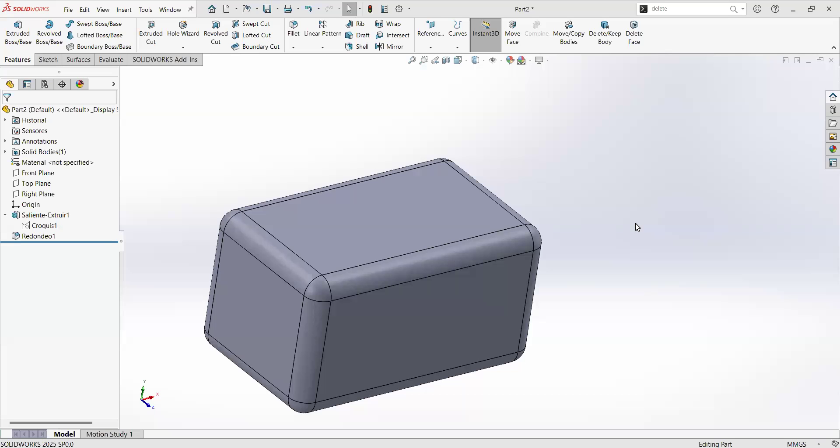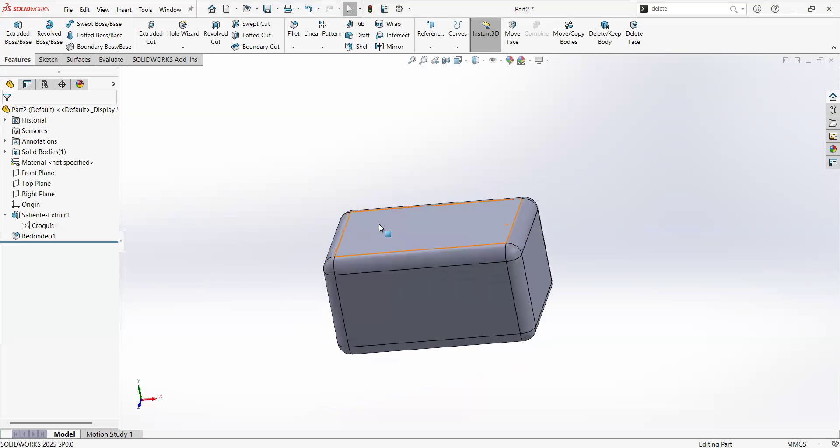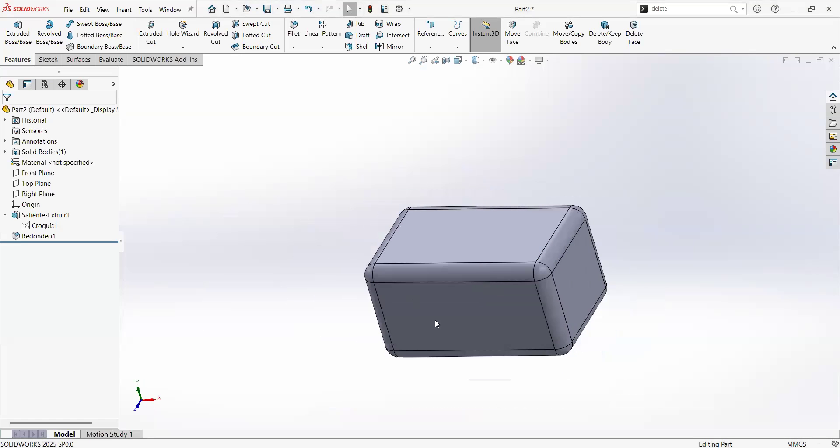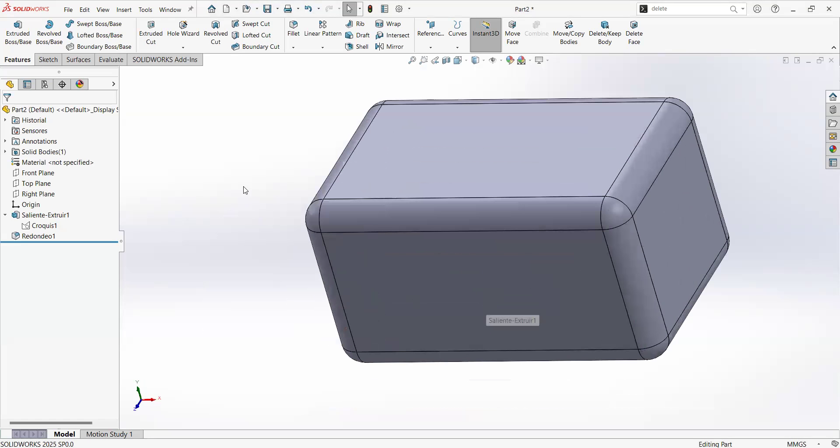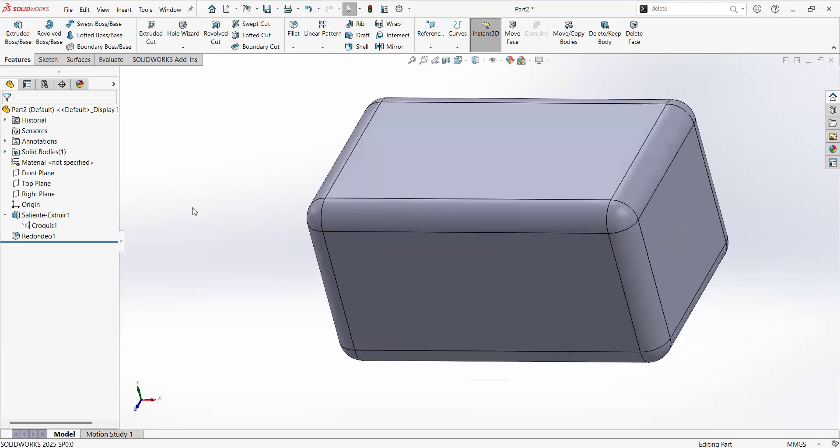Welcome back, SOLIDWORKS 2025. Let's talk about parameters. As mentioned in the previous videos, this is a parametric software, ideal for 3D modeling, mechanical parts, and also products.